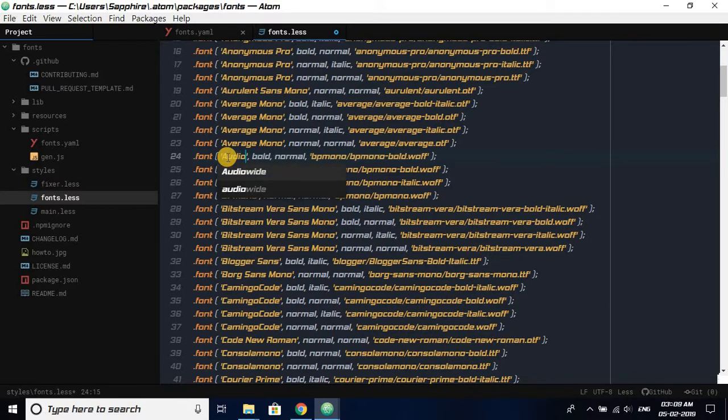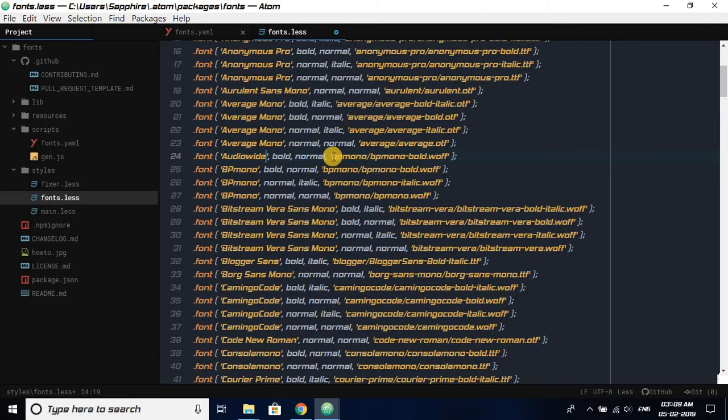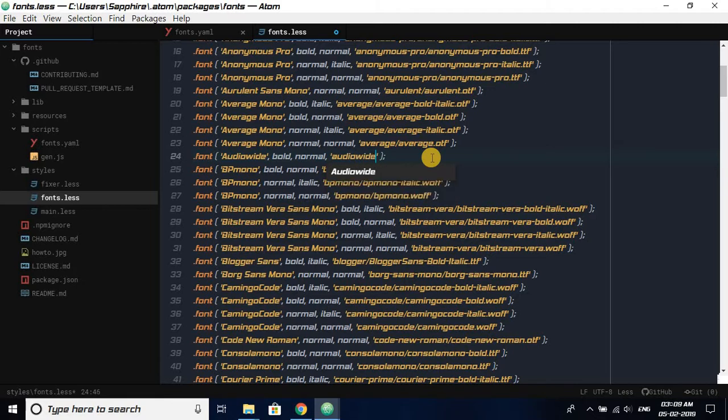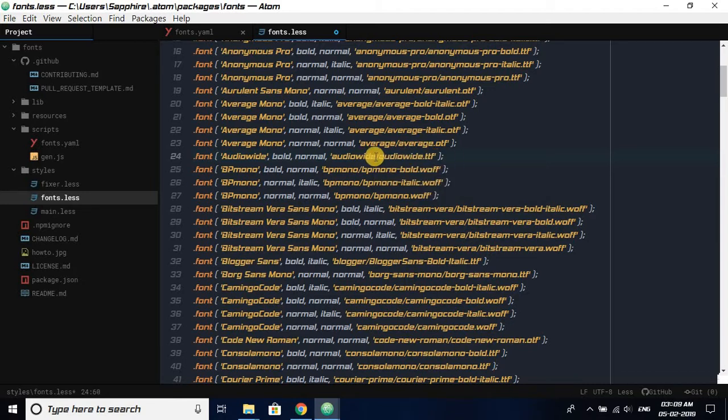Bold normal. You can keep it bold or normal, whatever you like. I'll just keep bold and normal. Then I'm going to edit these settings inside the comma, and I'll write the path, that is A-U-D-I-O-W-I-D-E slash A-U-D-I-O-W-I-D-E.TTF, audiowide.ttf. So now save this also, Ctrl+S.